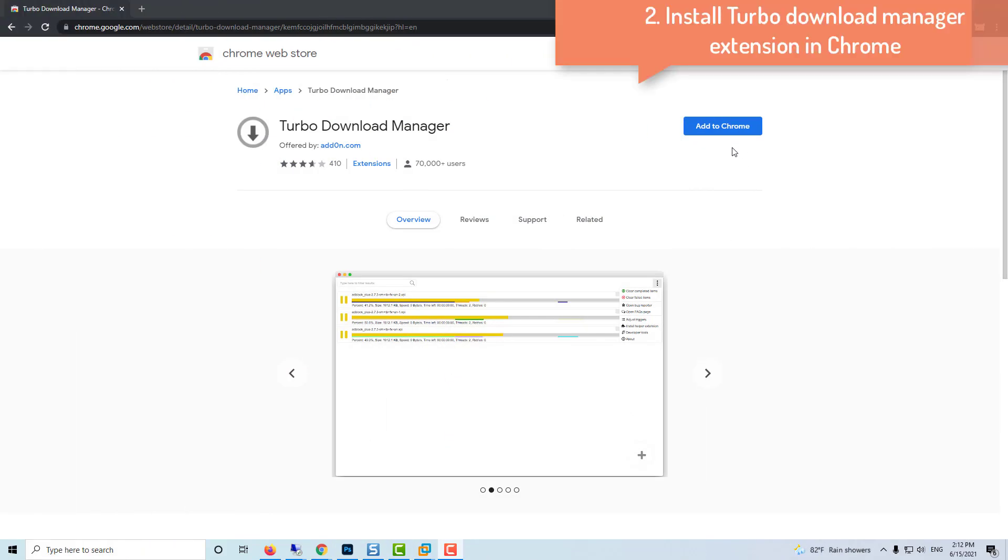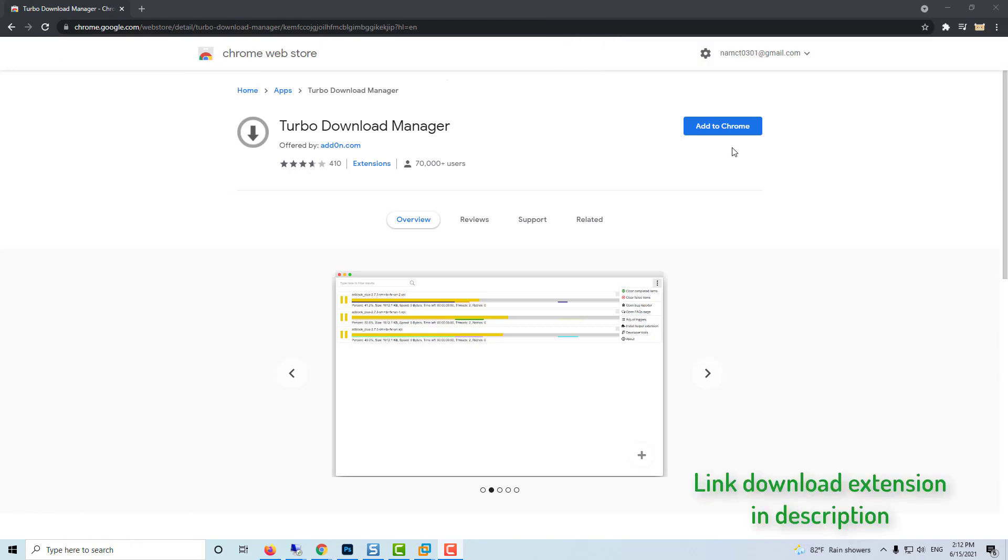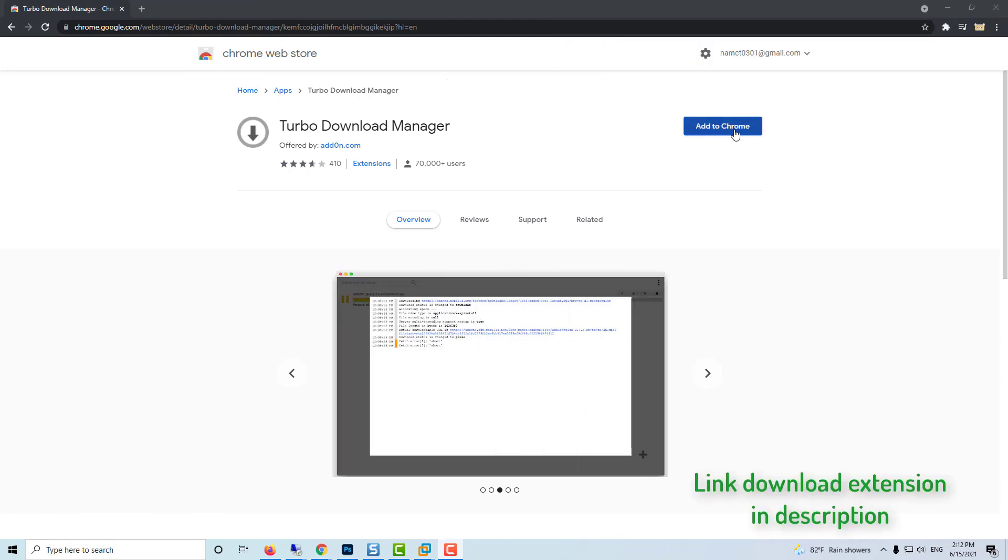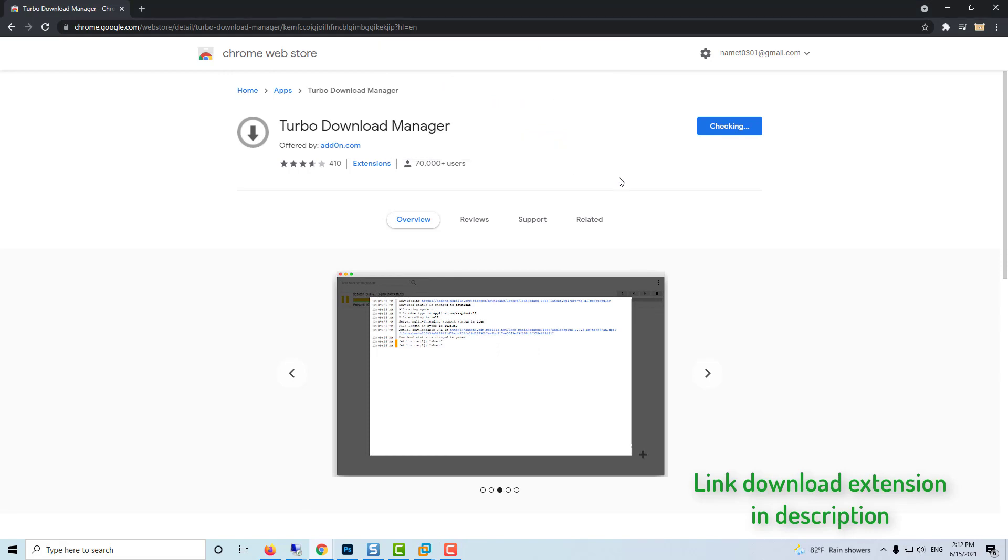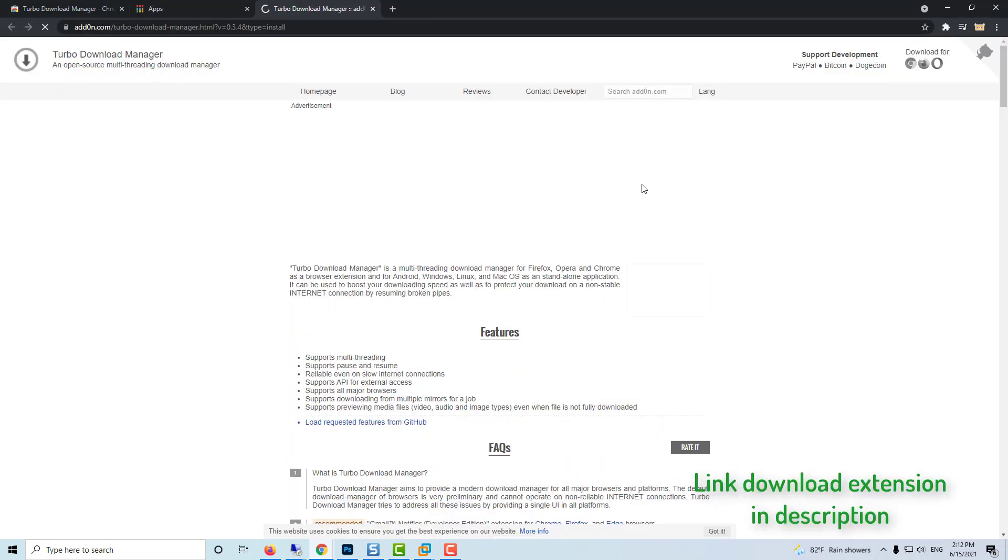Install Turbo Download Manager Extension in Chrome. Download and install Turbo Download Manager, a very popular Chrome extension which increases the download speed and also helps you manage, pause multiple downloads in Chrome.